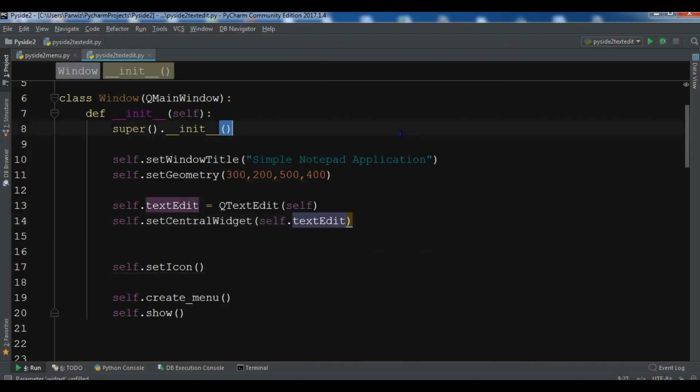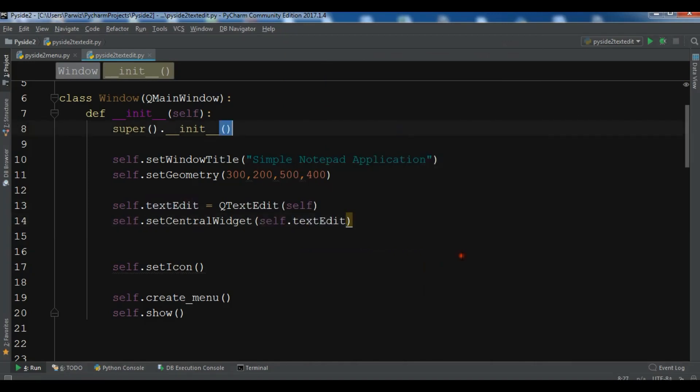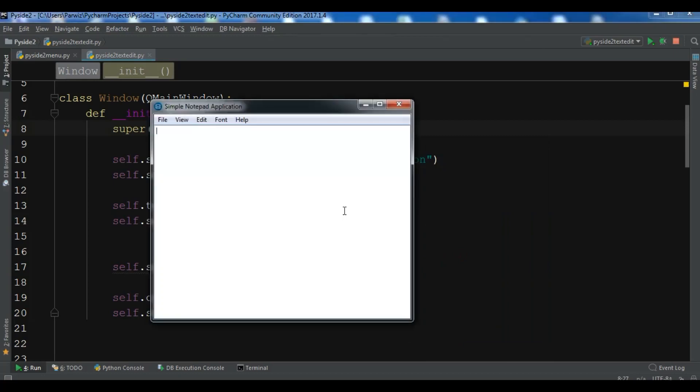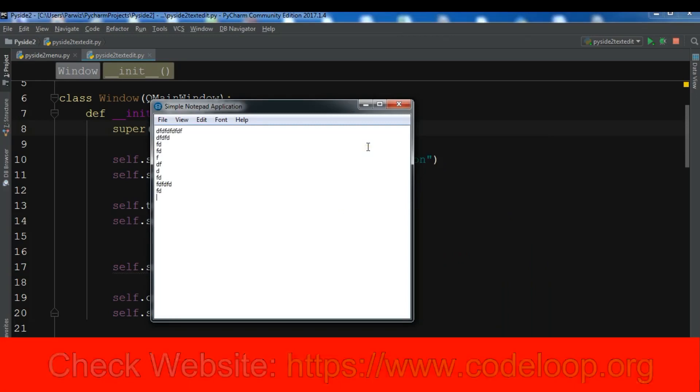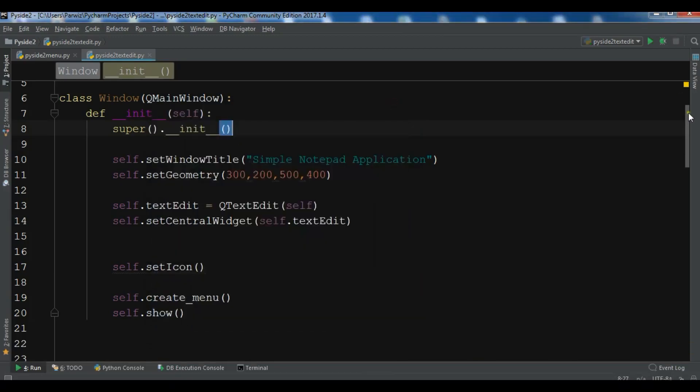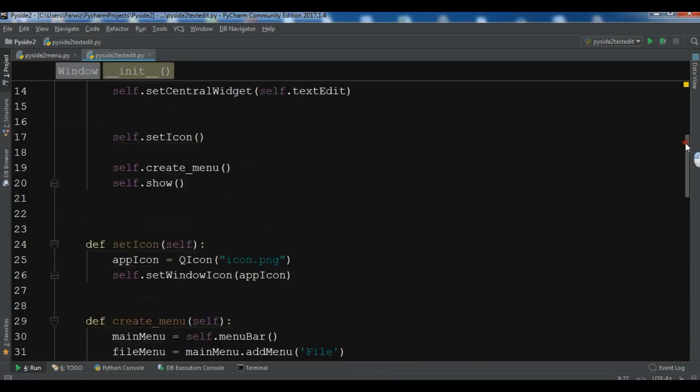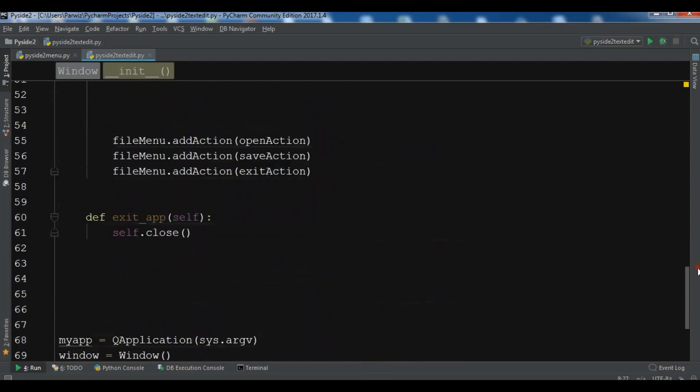And if I run this. Okay, now you can see we have the text edit in our whole window. It's in our whole window. Like this. Now, like this you can create this.